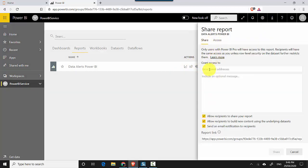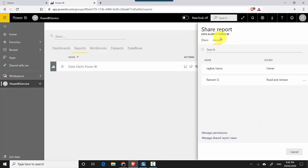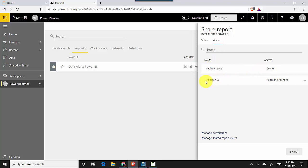If I want to share, I can share it with someone, but if I click on access it shows me that I'm the owner and I've shared it with Ramesh G.